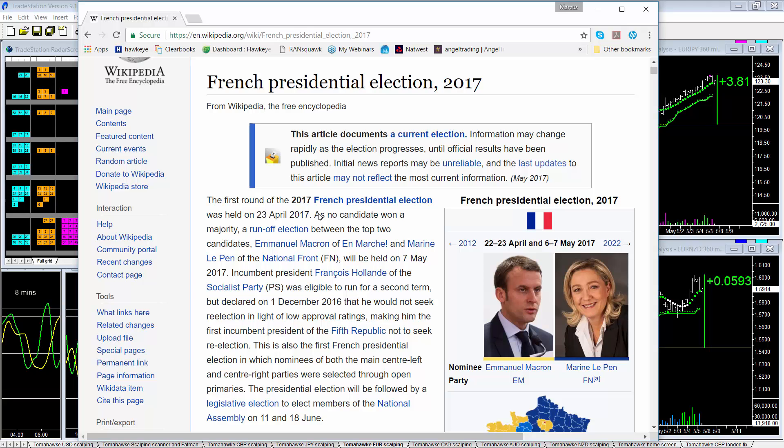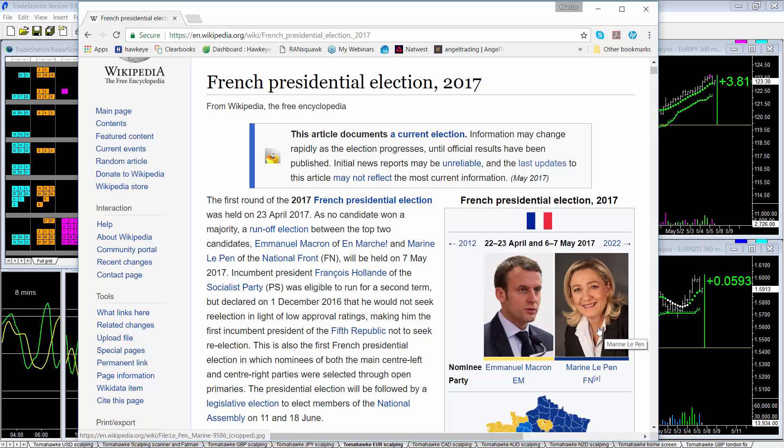Hello everybody and welcome to Hawkeye FX with your host Marcus Toombs. It's the French presidential elections on Sunday and we will find a winner between Macron and Le Pen who came out on top from the first round two weeks ago.